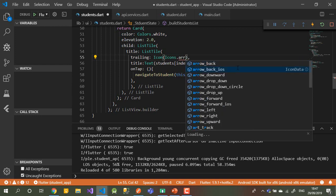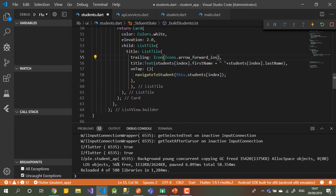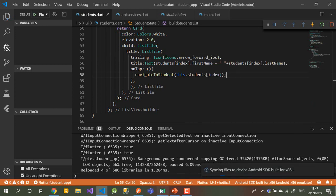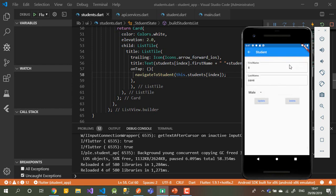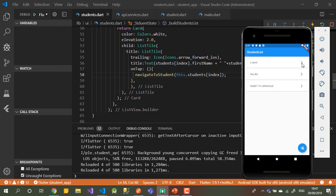For the trailing I'll add an arrow icon — something like Icons.arrow_ios — just to show the user there is an action on this list item and that pressing it will navigate to a different UI. Let me save it. Nice — I can see the arrow icon now.